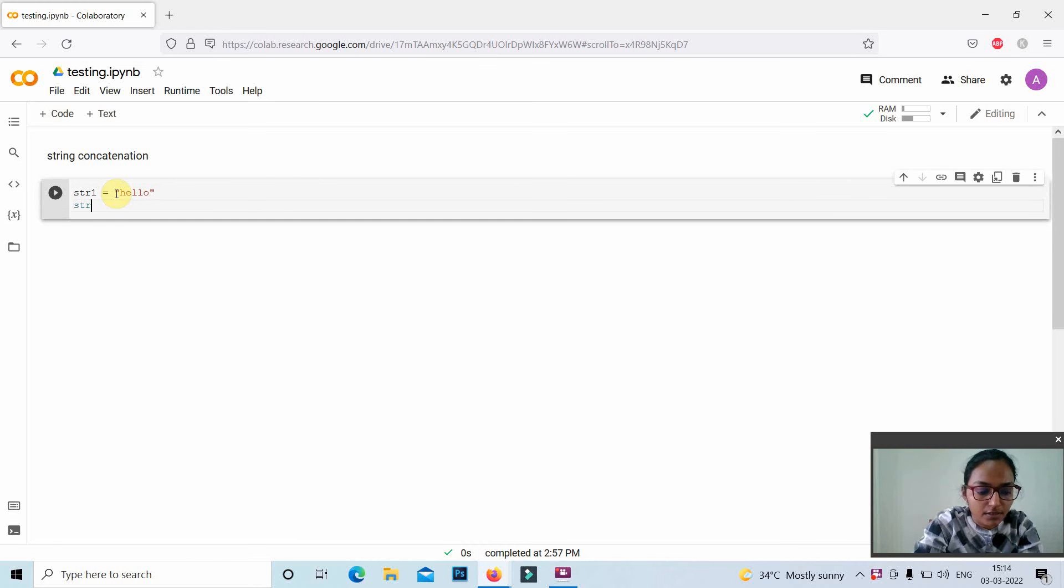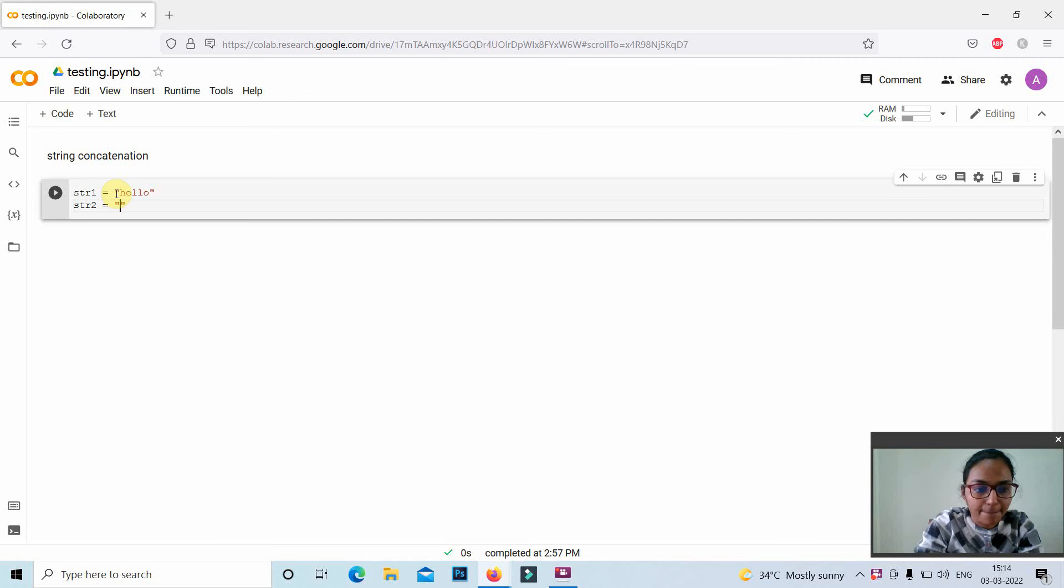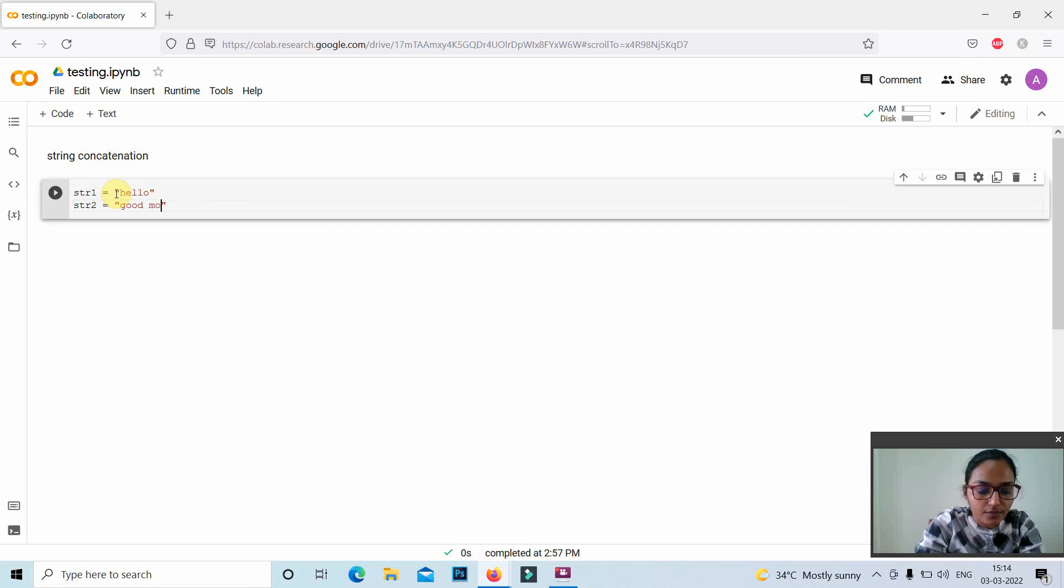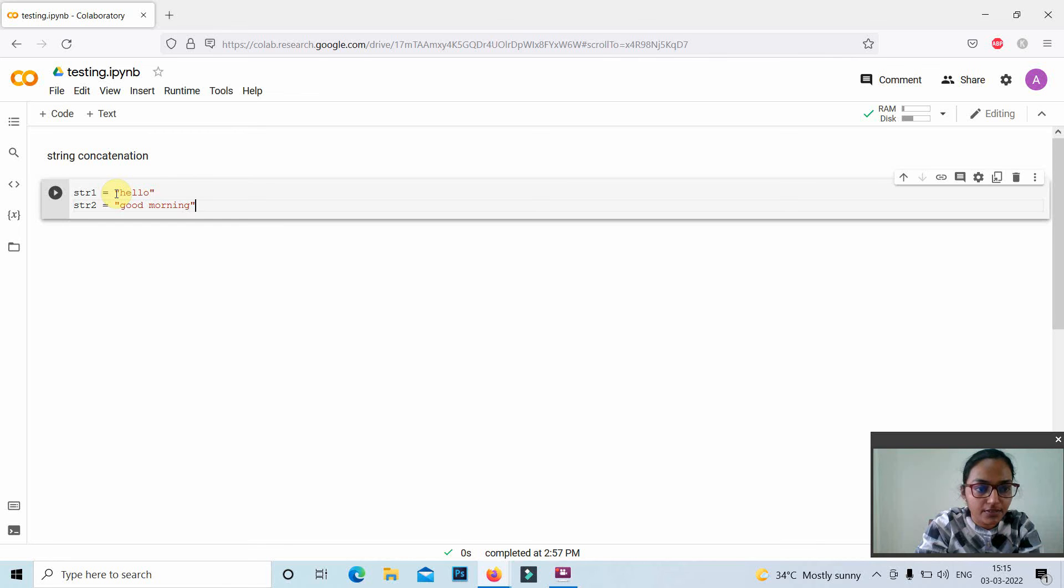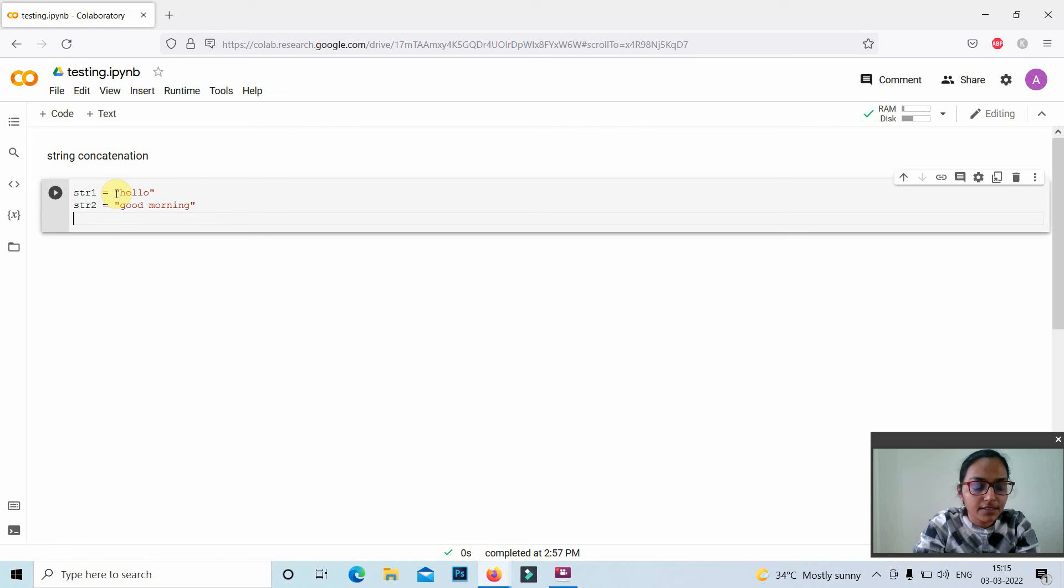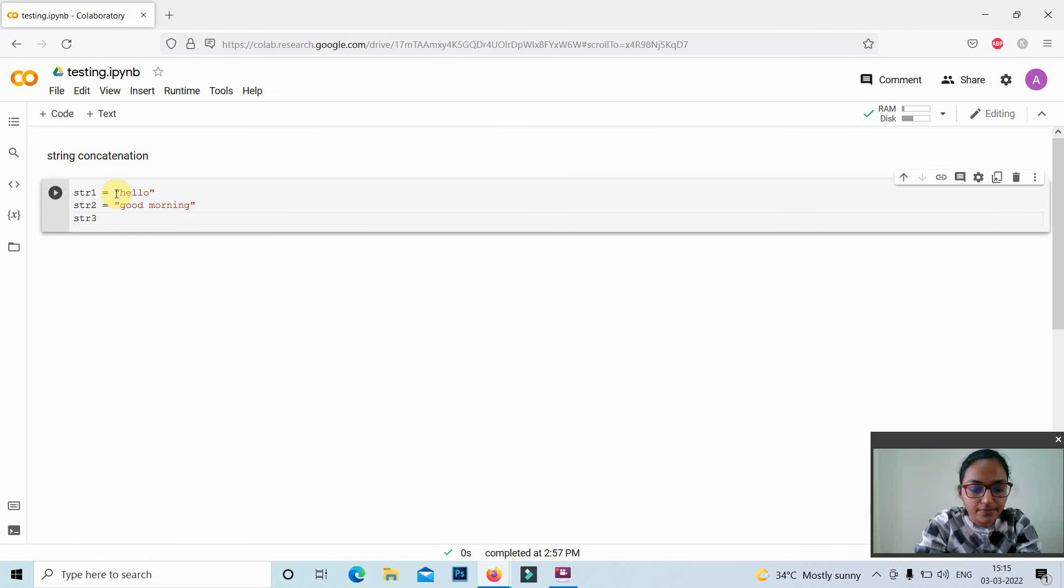str2 hello good morning. Then for string concatenation we can use the plus addition operator, that is str3 equal to